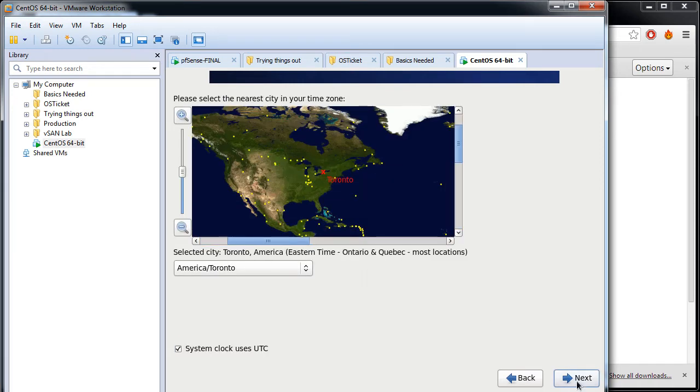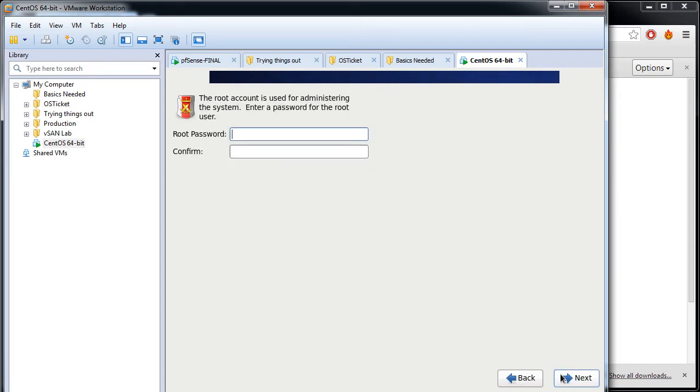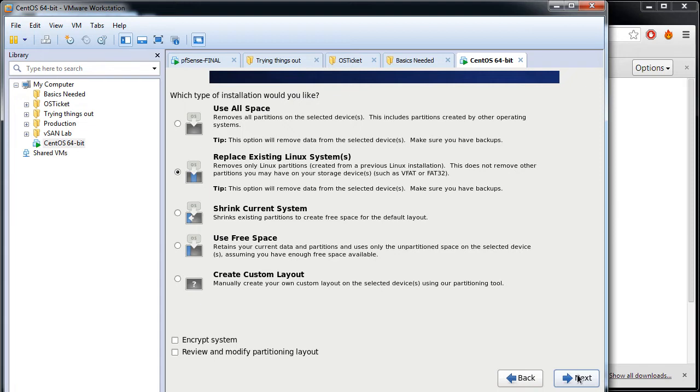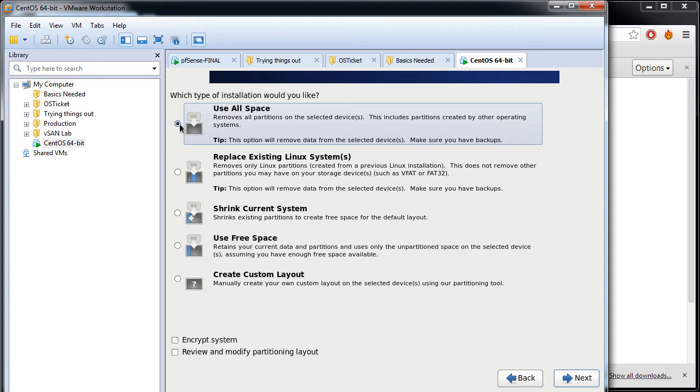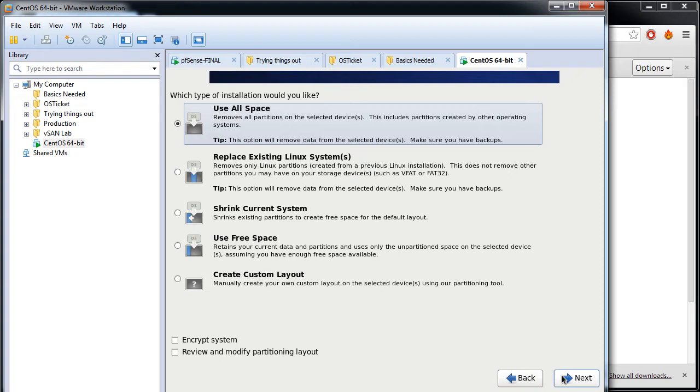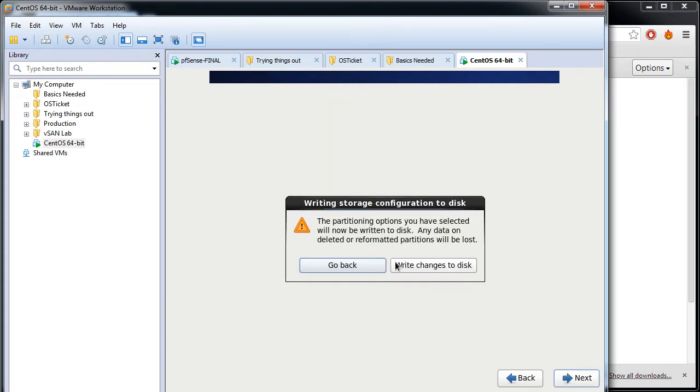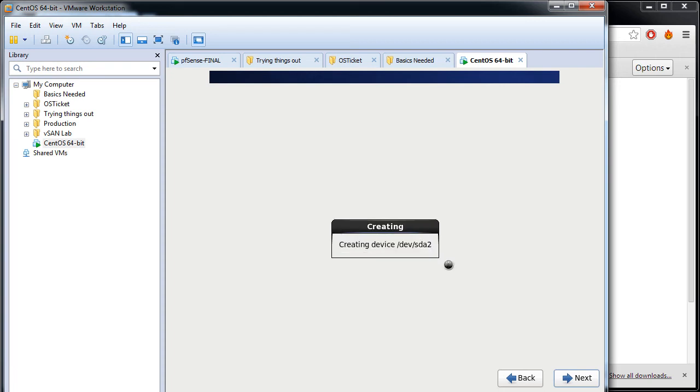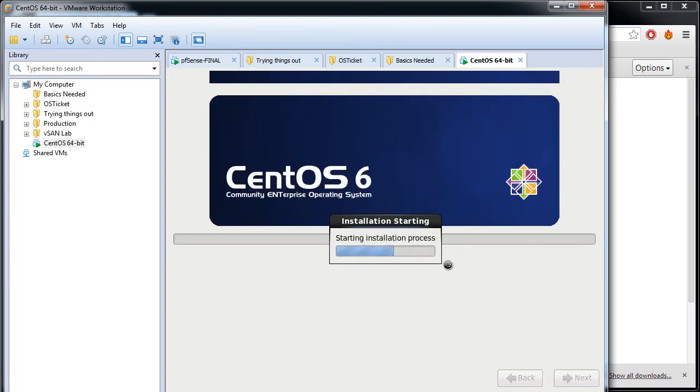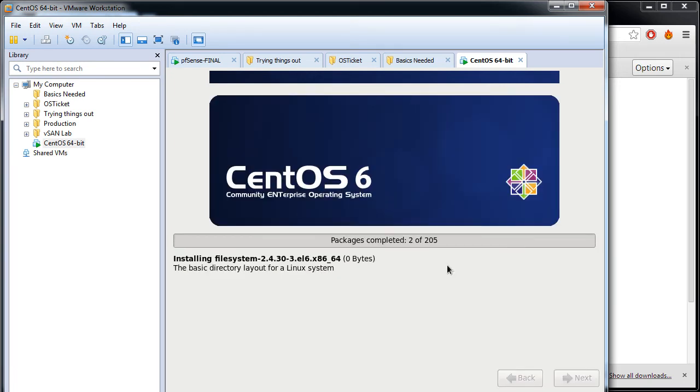Next, you choose Toronto since I live close to it. Next, root password, whatever you guys want to assign. Next, use all space. I'll leave the partition layout and partition management to the installation process, so I'll just use all space. If you guys have any custom requirements you can use these other ones. Since this is a basic install, we'll use all space. Write changes to disk, which finalizes everything and starts the install process. I'll pause the video and come back once it's almost done.